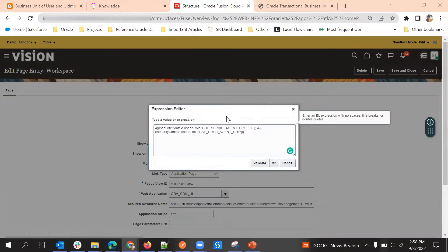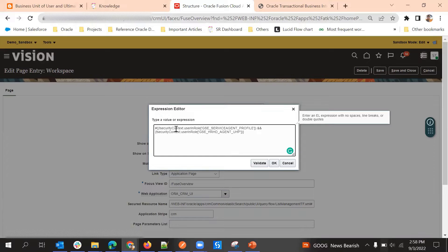EL stands for Expression Language — that is the full form of EL. Here we can write expressions. You can see that Security Context is already used. Unlike Groovy, we don't need to define Security Context in a variable; we can directly utilize it and directly check the user in role.